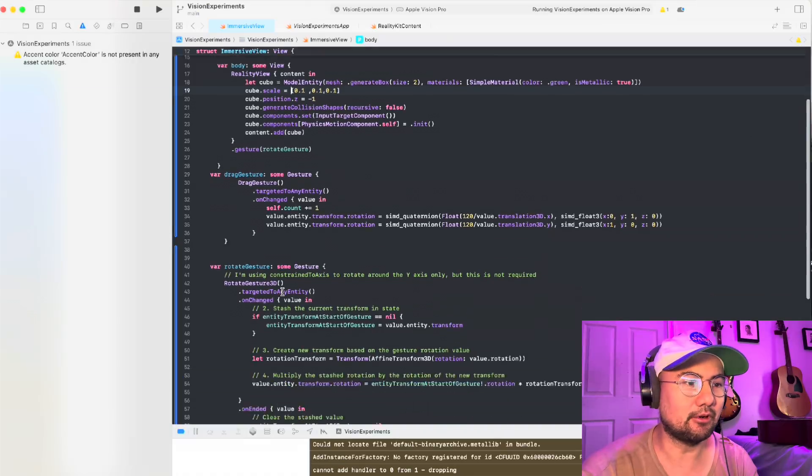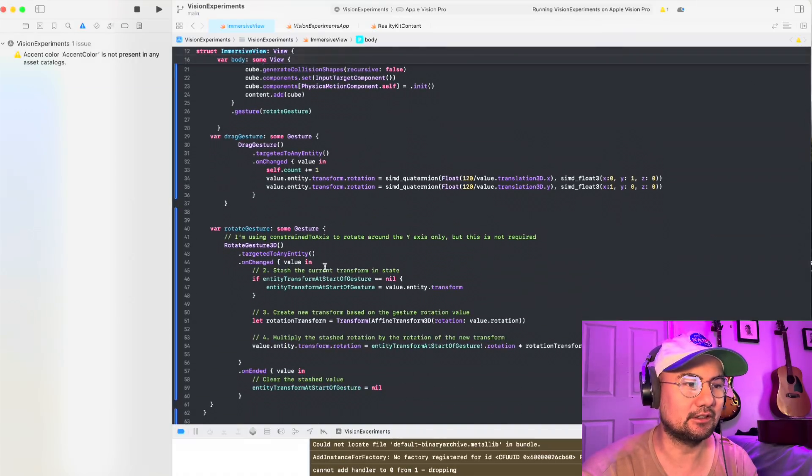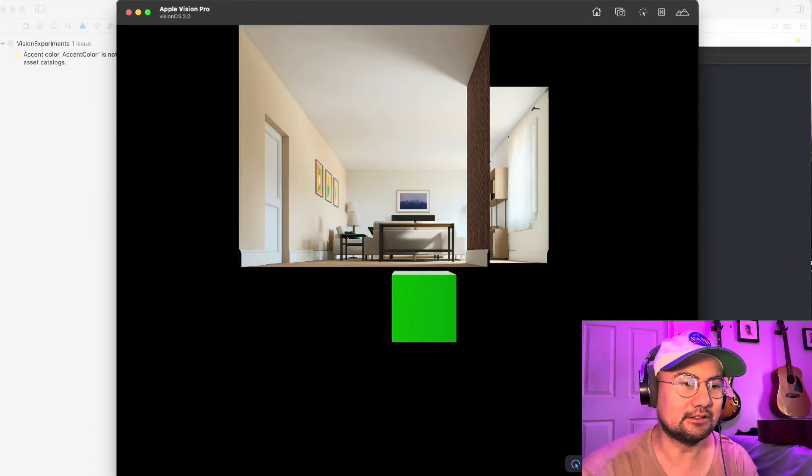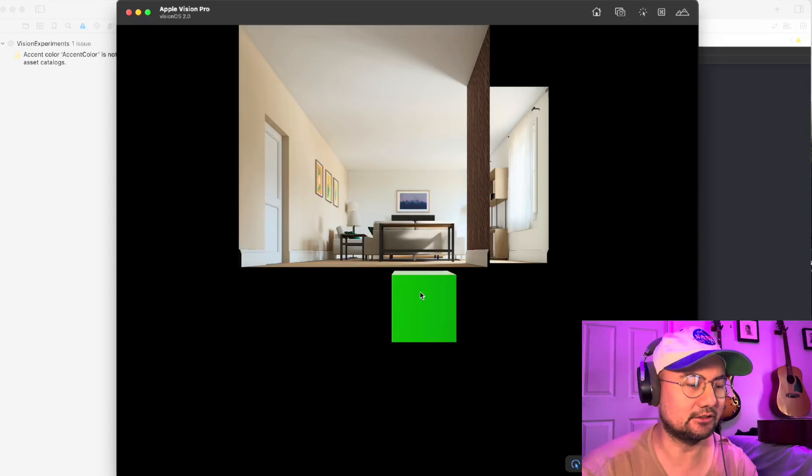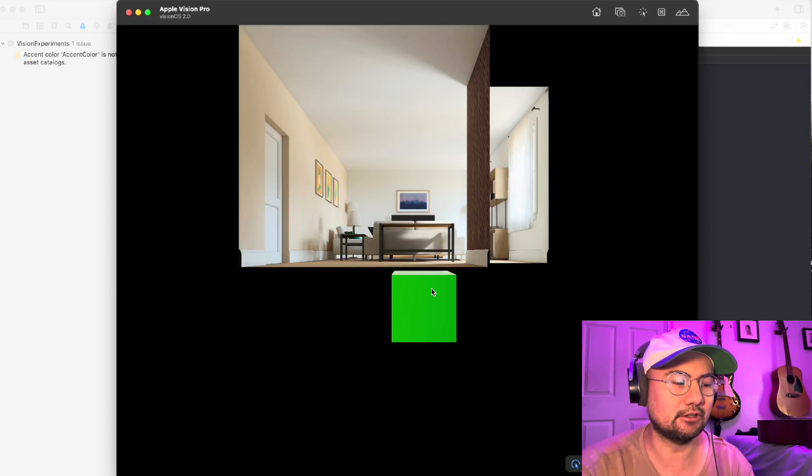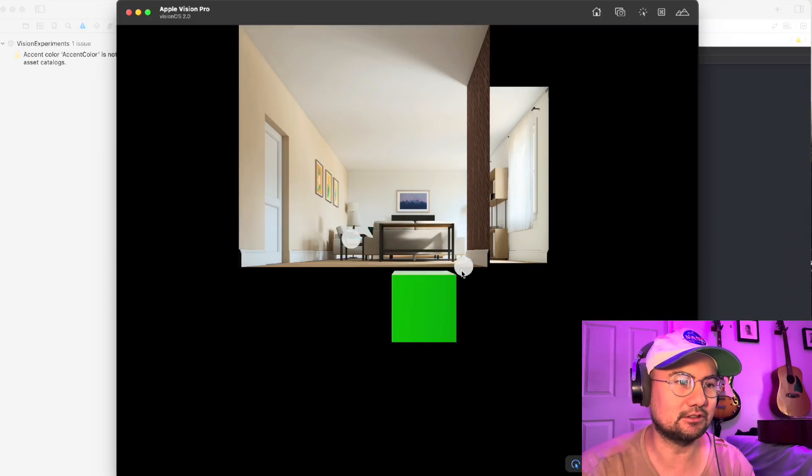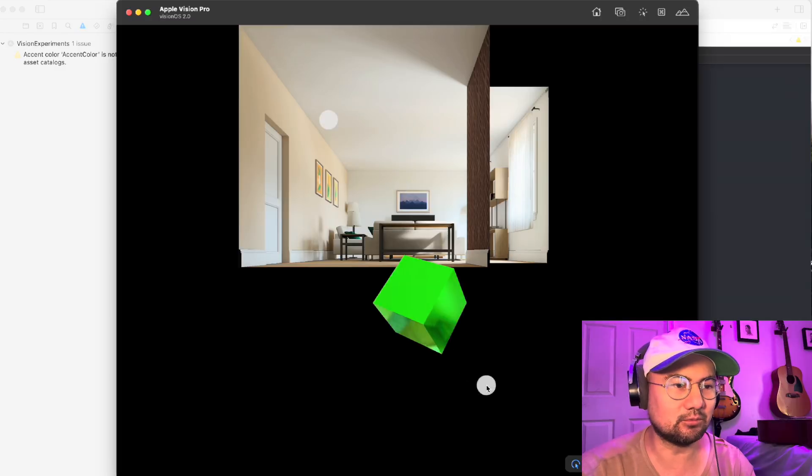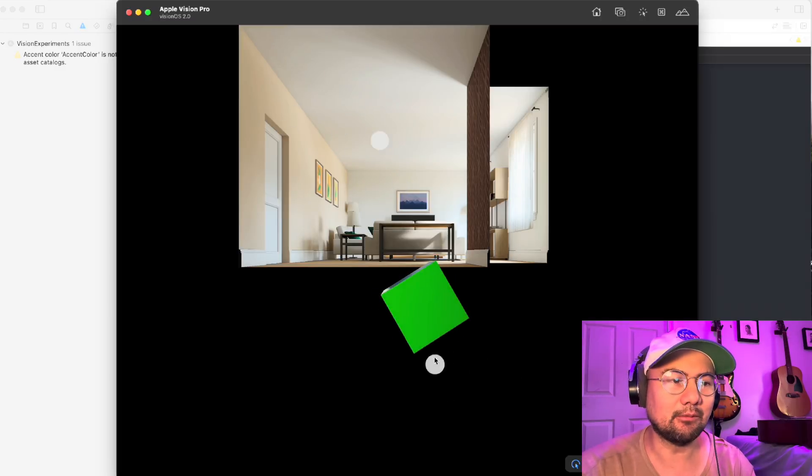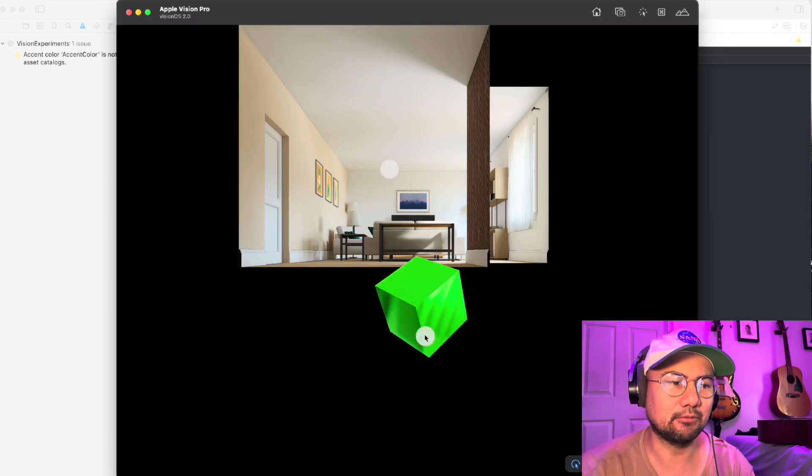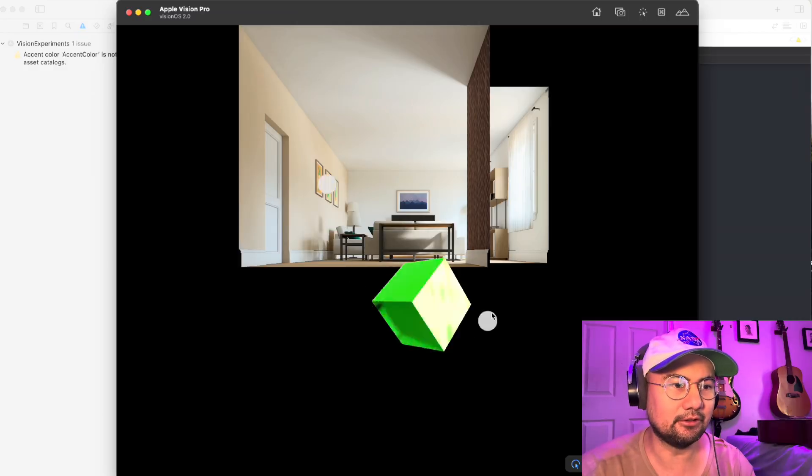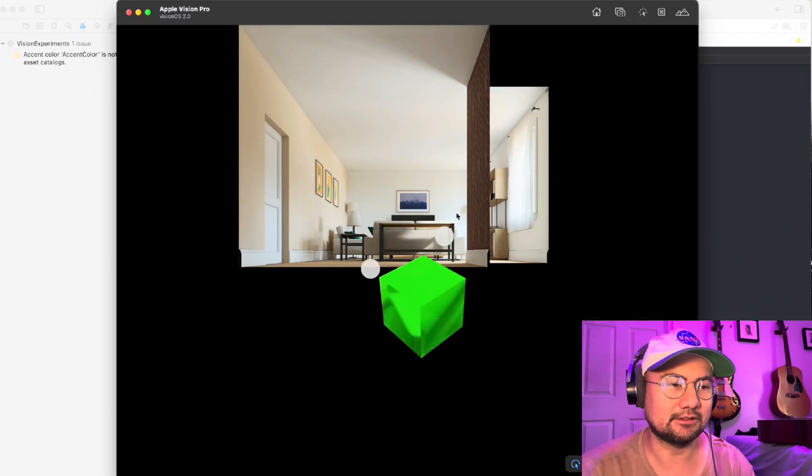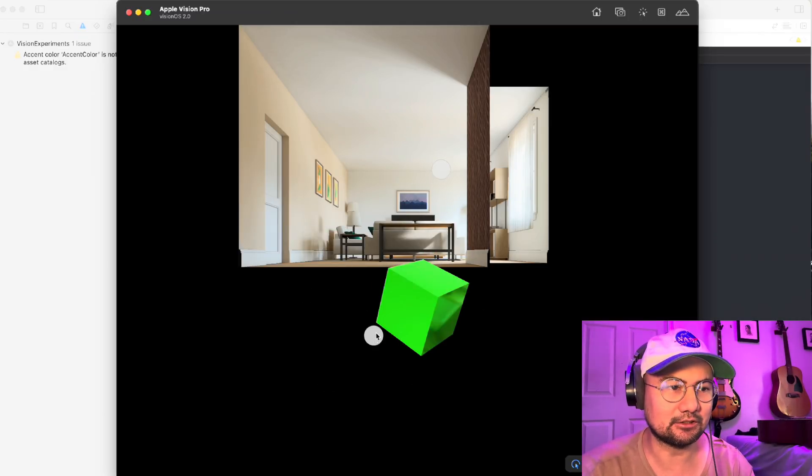So with rotate gesture 3D, I found out that it is not a one pinch gesture. It's actually a two pinch gesture. And to do a two pinch gesture in the simulator, you hold down the option key and it gives you two pinches right here. And that's how you rotate. This wasn't what I wanted because when I create my interface, I actually want to rotate this cube with one pinch. In order to do that, I realized I'm gonna have to use a drag gesture.